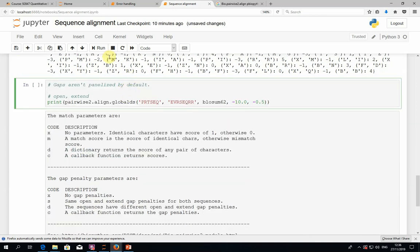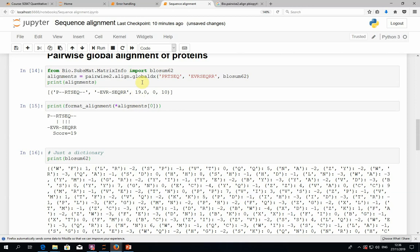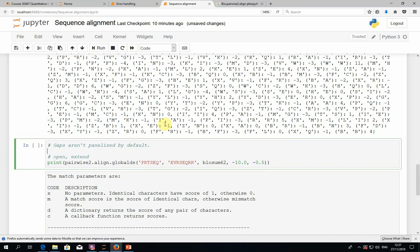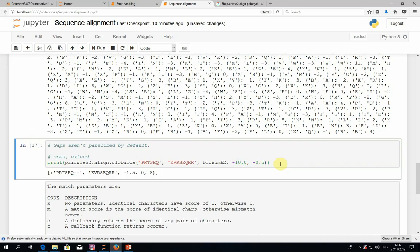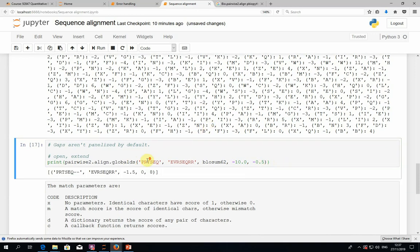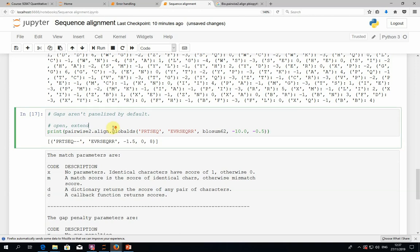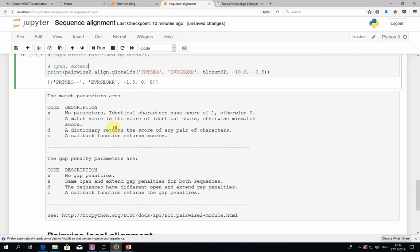But if we just use the globaldx function, then gaps will not be penalized. And we, of course, do want to penalize gaps. We can use the globaldxs function, which then, in addition to this dictionary, will also get two numbers, one for gap open and one for gap extension. This time, when we get the best alignment, you can see that it just has one gap.